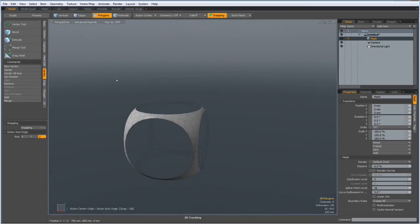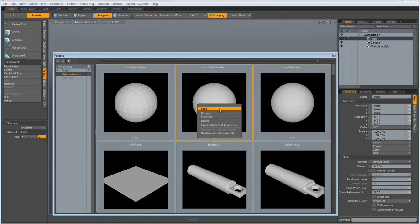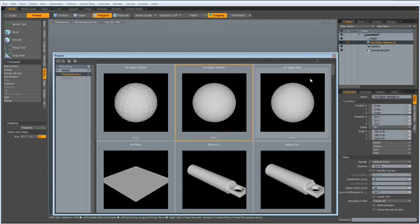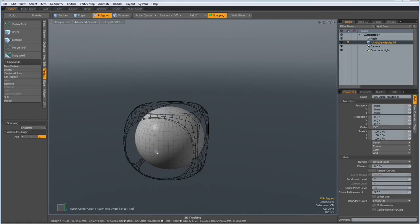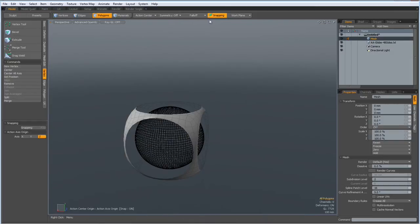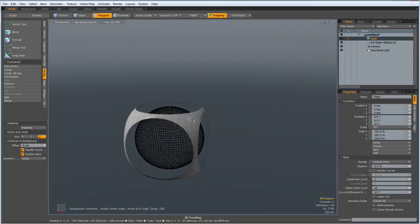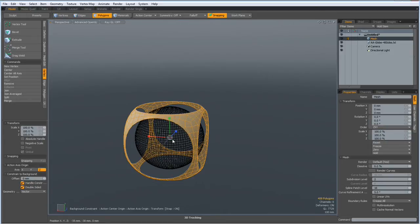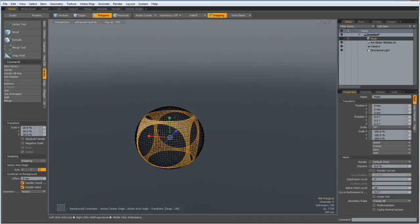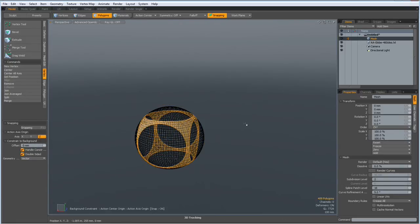So next I go to my presets, load my special sphere, and subdivide it once more. Go to my previous mesh — it's probably not necessary to do this, but it's also not a lot of work. So R key, and I think I go down to 20% in all the dimensions.